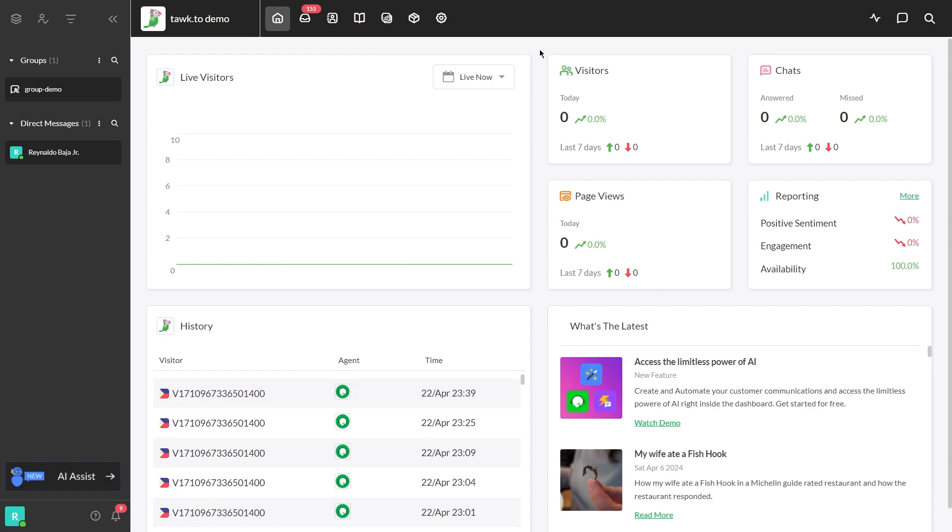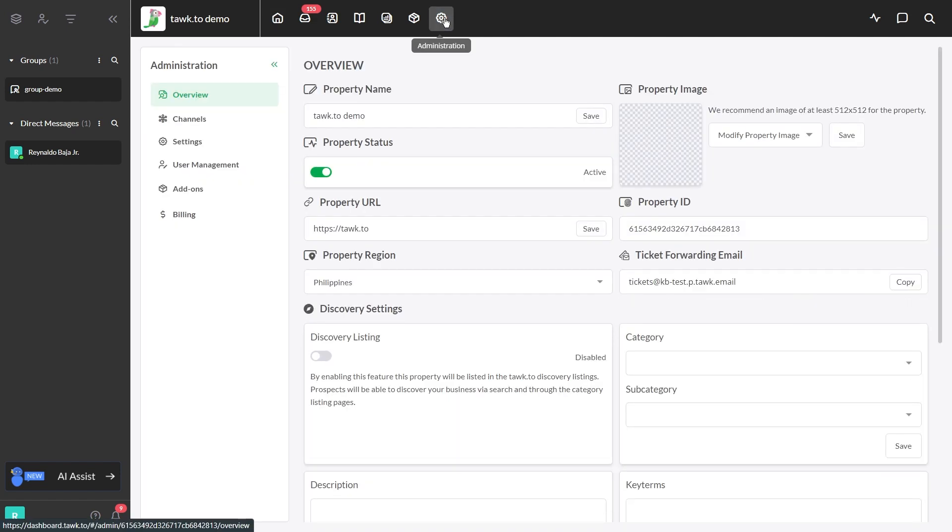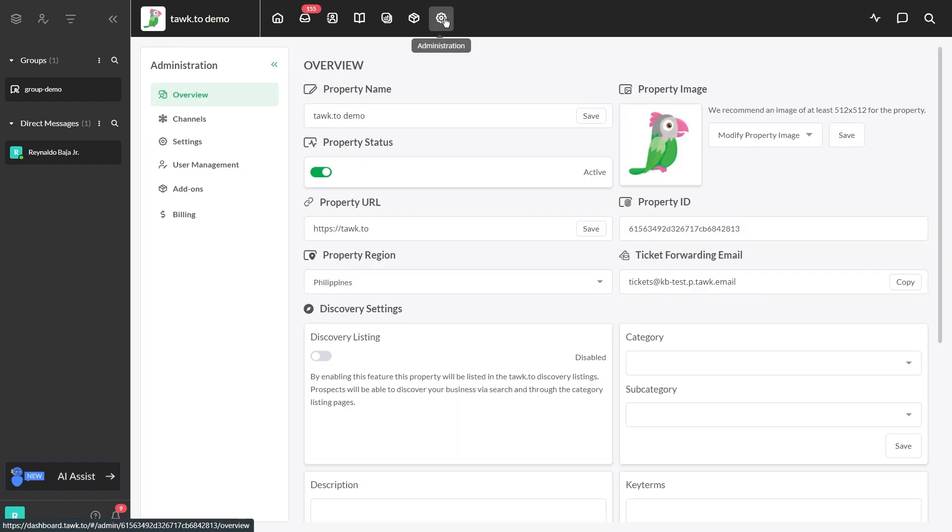First, you'll need to head to the Administration section. Click the gear icon located at the top of the dashboard to make your way there.